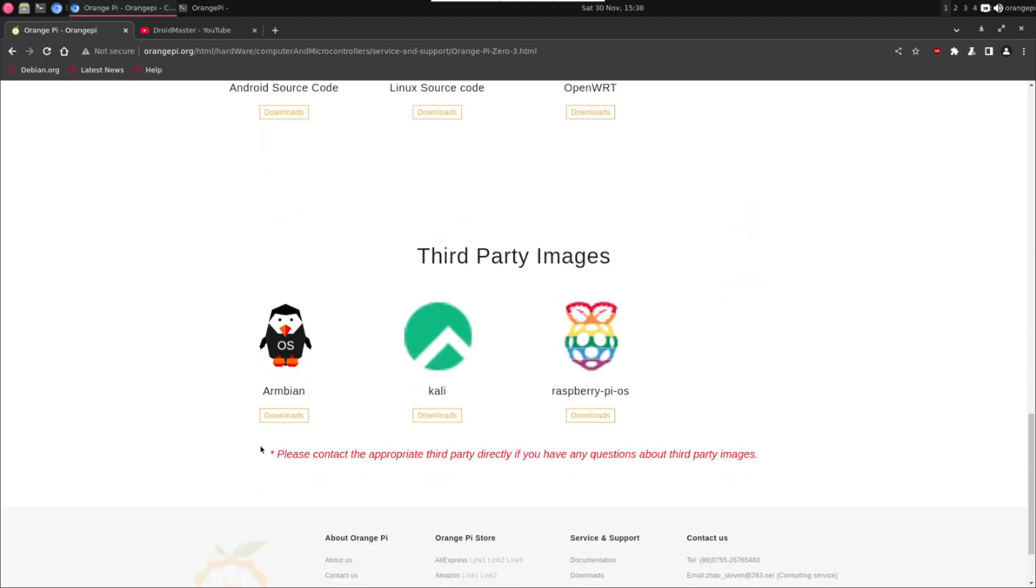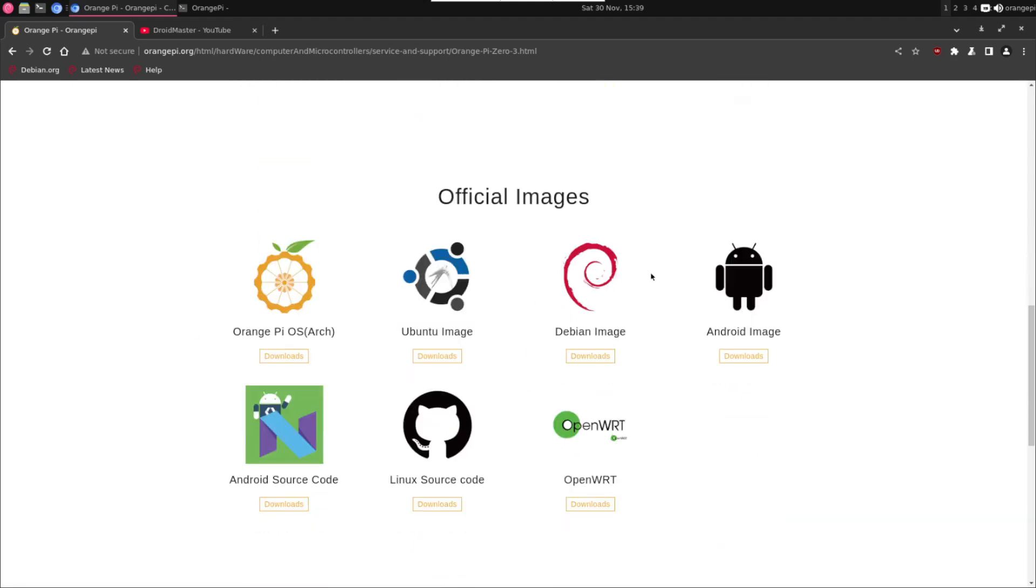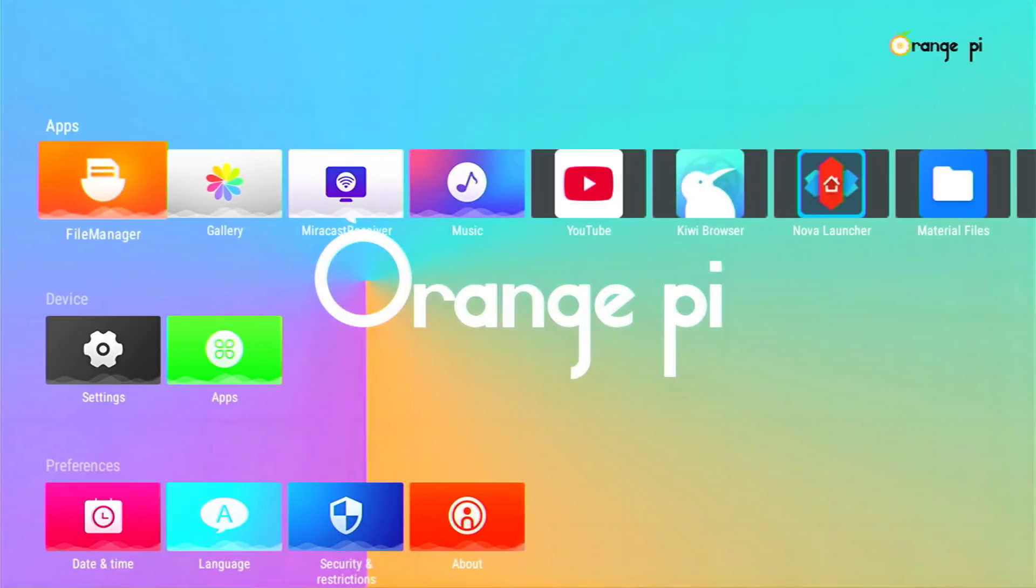Also we have third-party images so you can install for example Kali Linux, Armbian, or Raspberry Pi OS. But I have to say that I tried Armbian and for some reason when I update the packages the image is broken and the device doesn't boot anymore, so I have to flash again the microSD card. For this reason I'm using Debian and I will show you also how is the Android image.